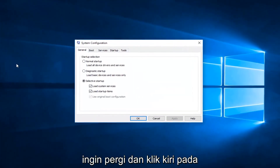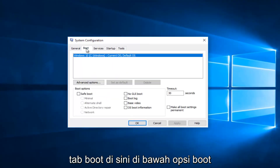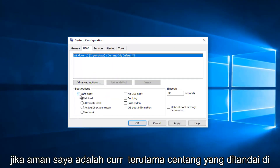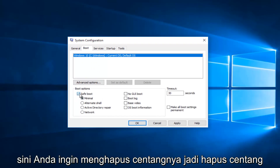Now you want to left click on the Boot tab. Underneath Boot Options, if Safe Mode is currently checkmarked, you want to uncheck it.